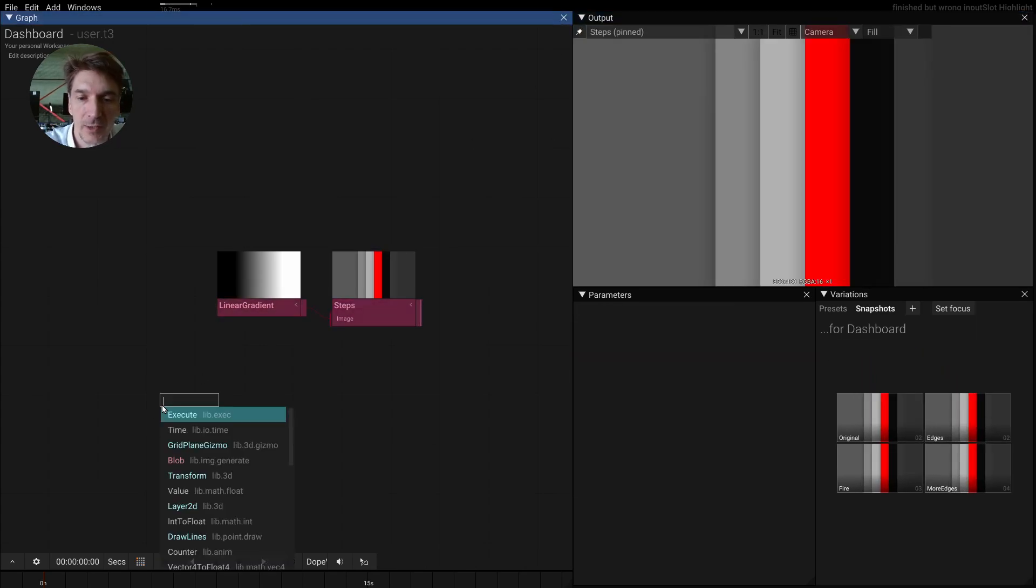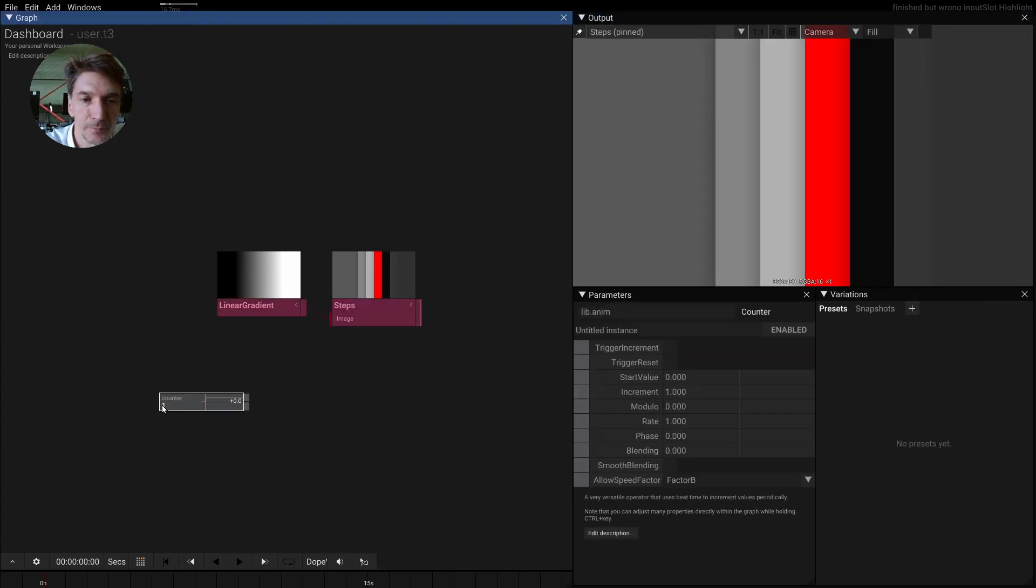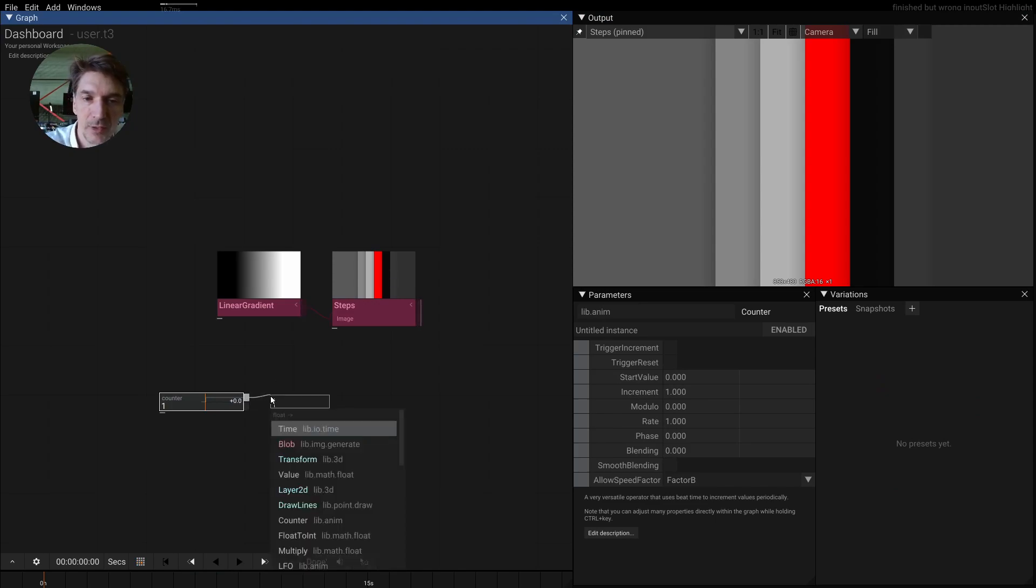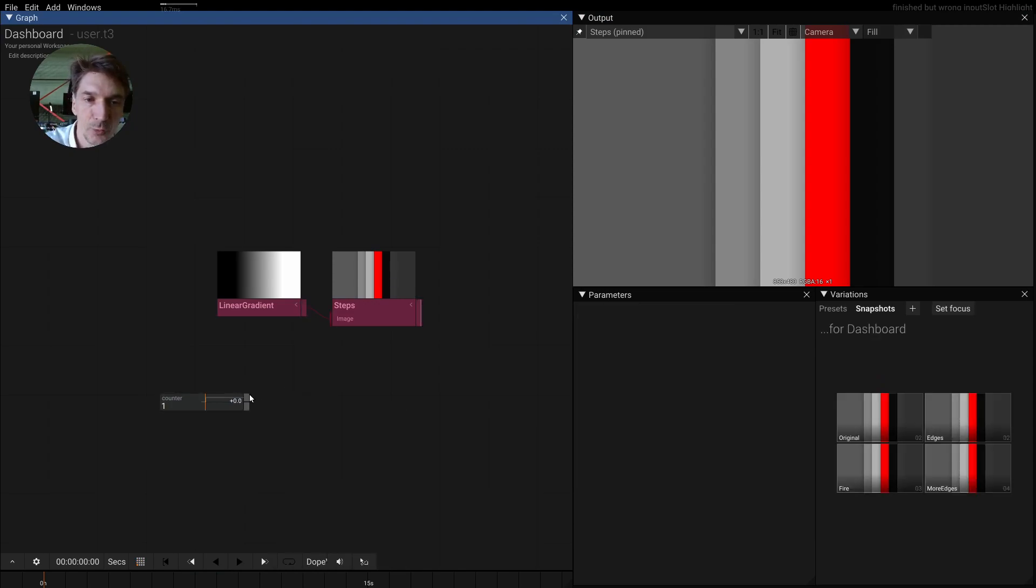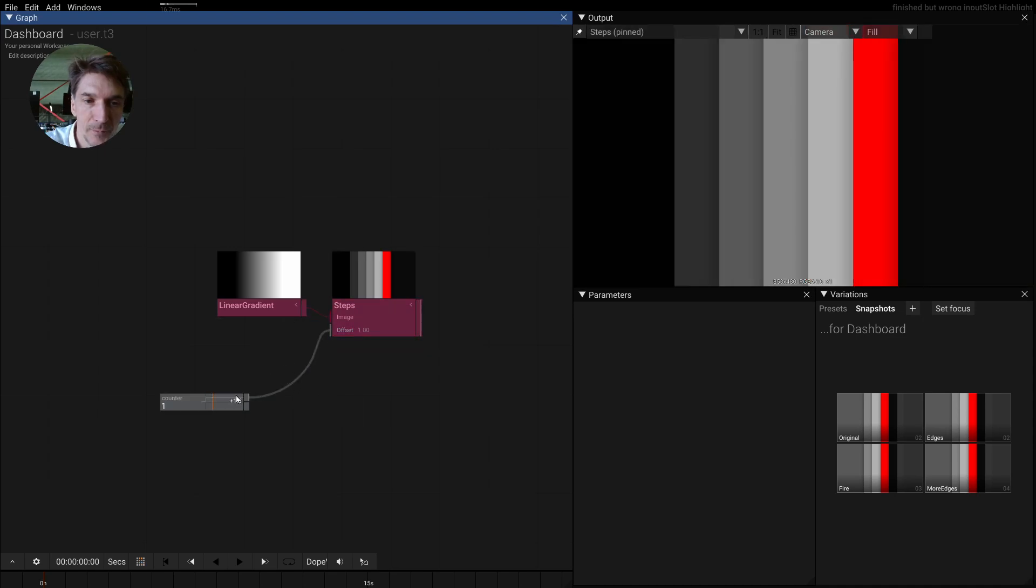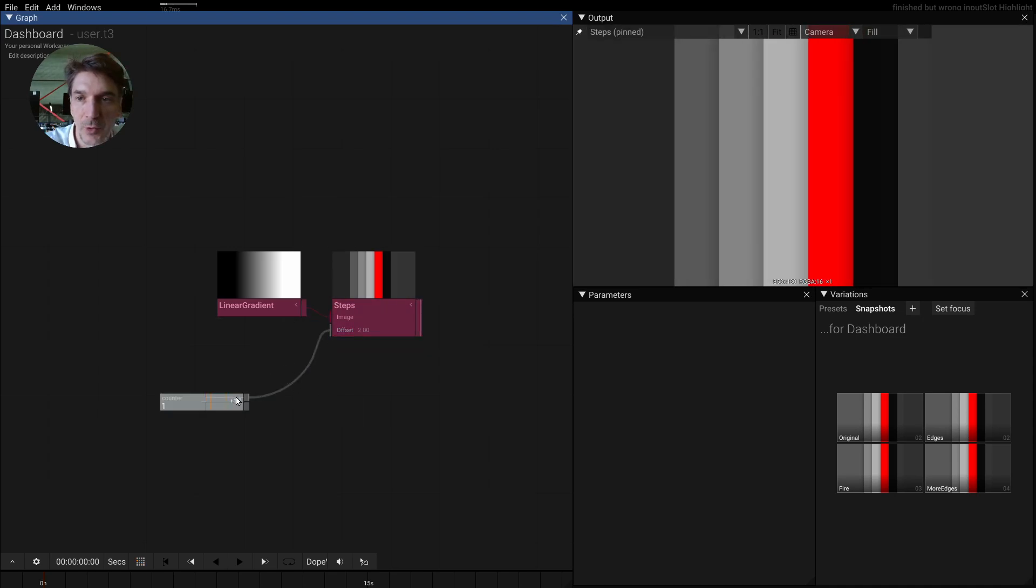If we take a counter here and then pipe this counter into the offset, and if we break with control here we see how this is going to move.